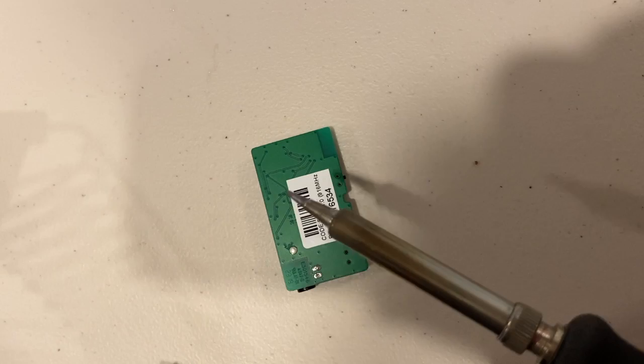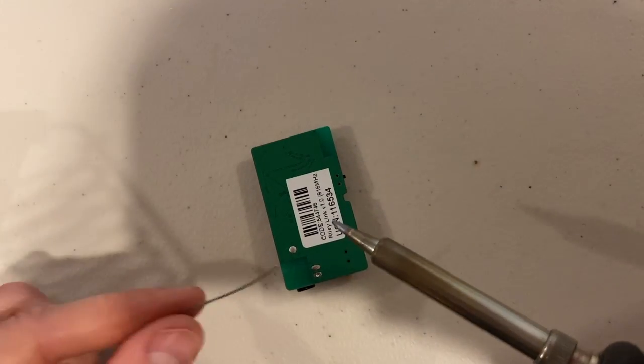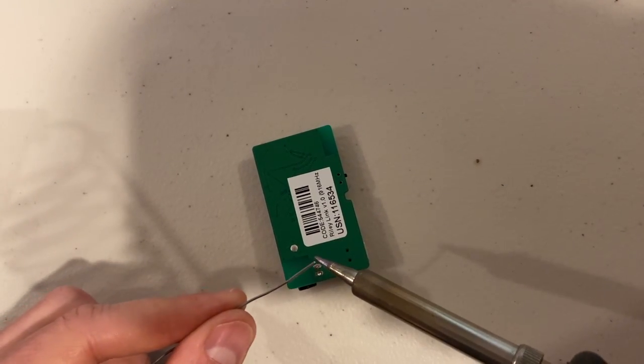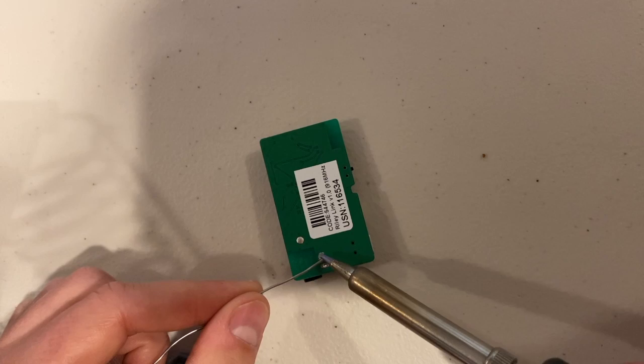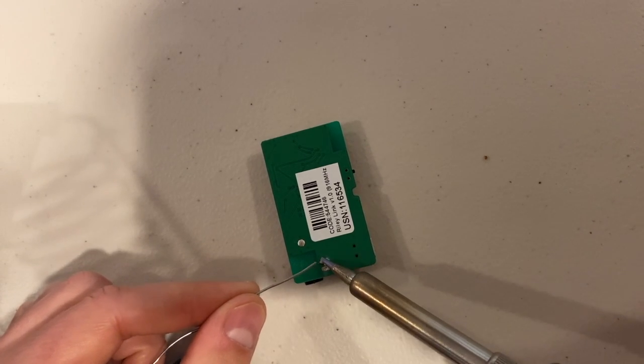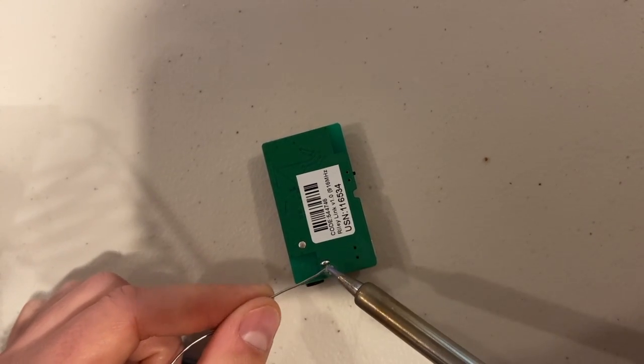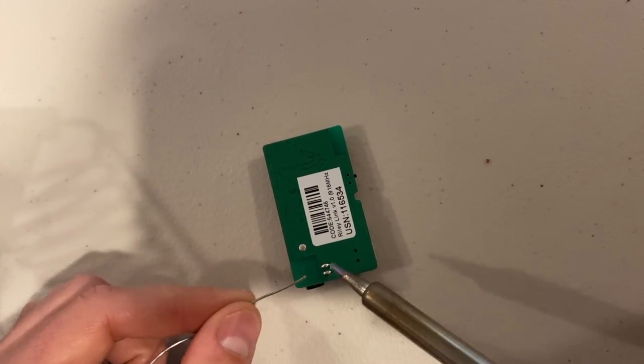So get out your soldering iron, tin the tip a little bit, and tin the pads, both pads.